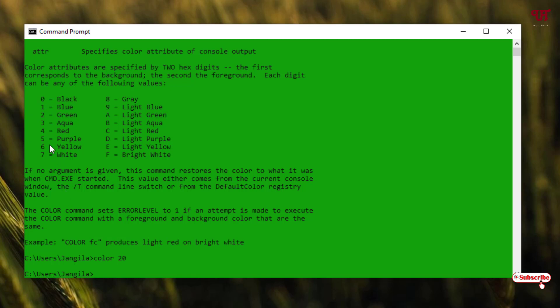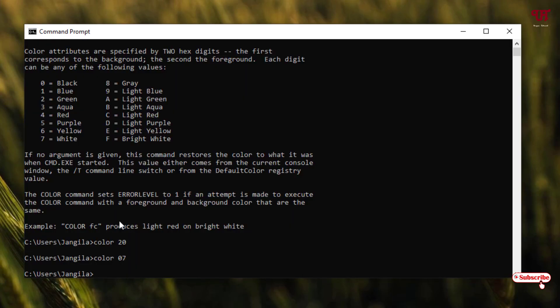So let us type again: 'color' space, type 0 for the background—that is, we want to put the background black again like the default—and we want to change the text or the font color to white, so just put a 7 and hit Enter. Voila! Now it's back to the default color.